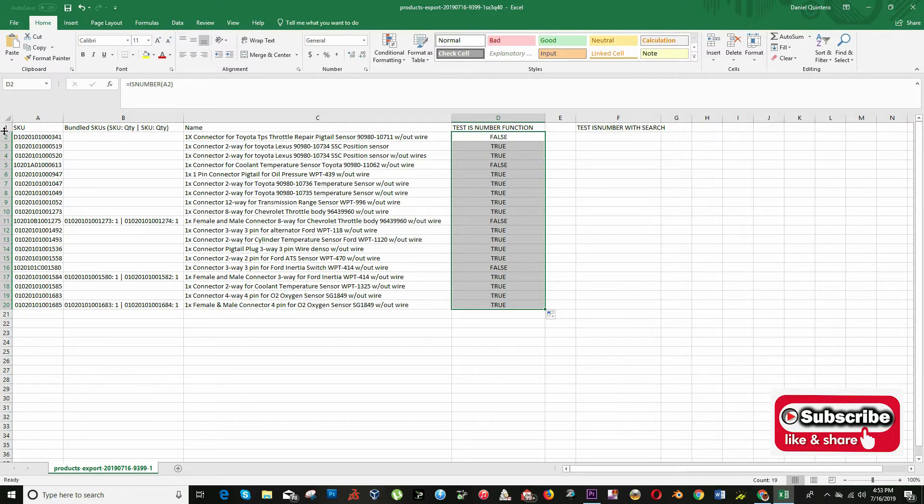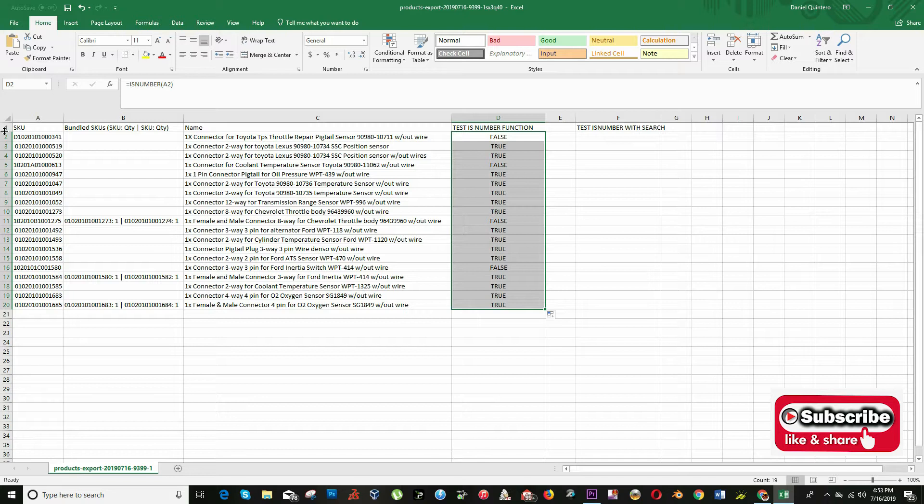In this real example, the manager of the store wants to check all the titles of our products that contain the word WPT.